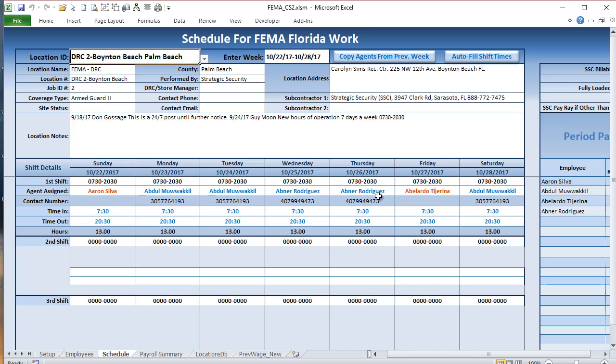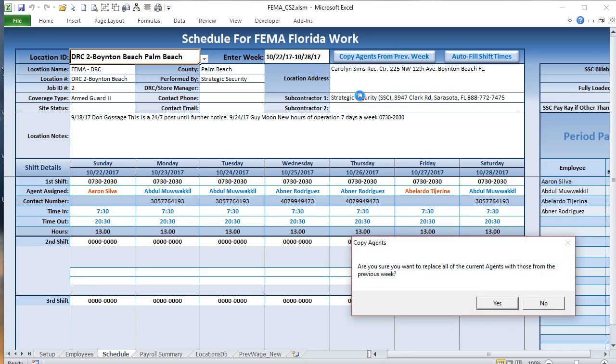All the different people that are scheduled on that shift would come up. We may have the agents from the previous week, so we'd want to copy them over because often the same people work from the previous week. When we click copy preview for the previous week and click yes, all the agents get copied over and updated.